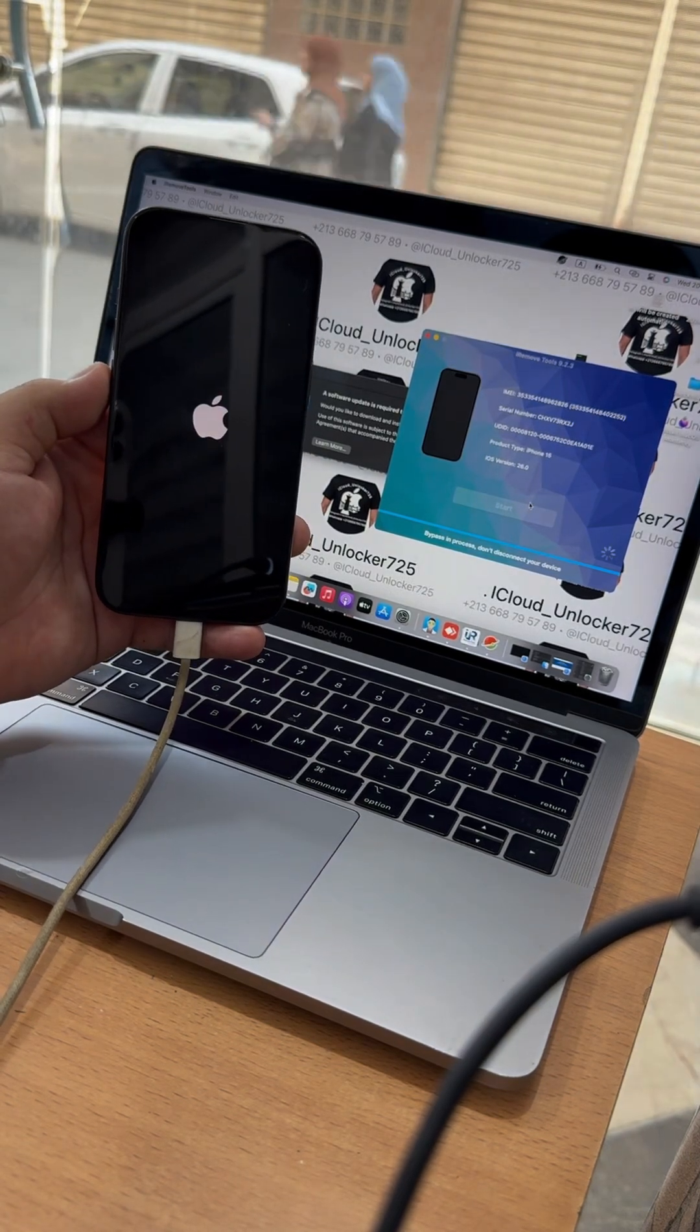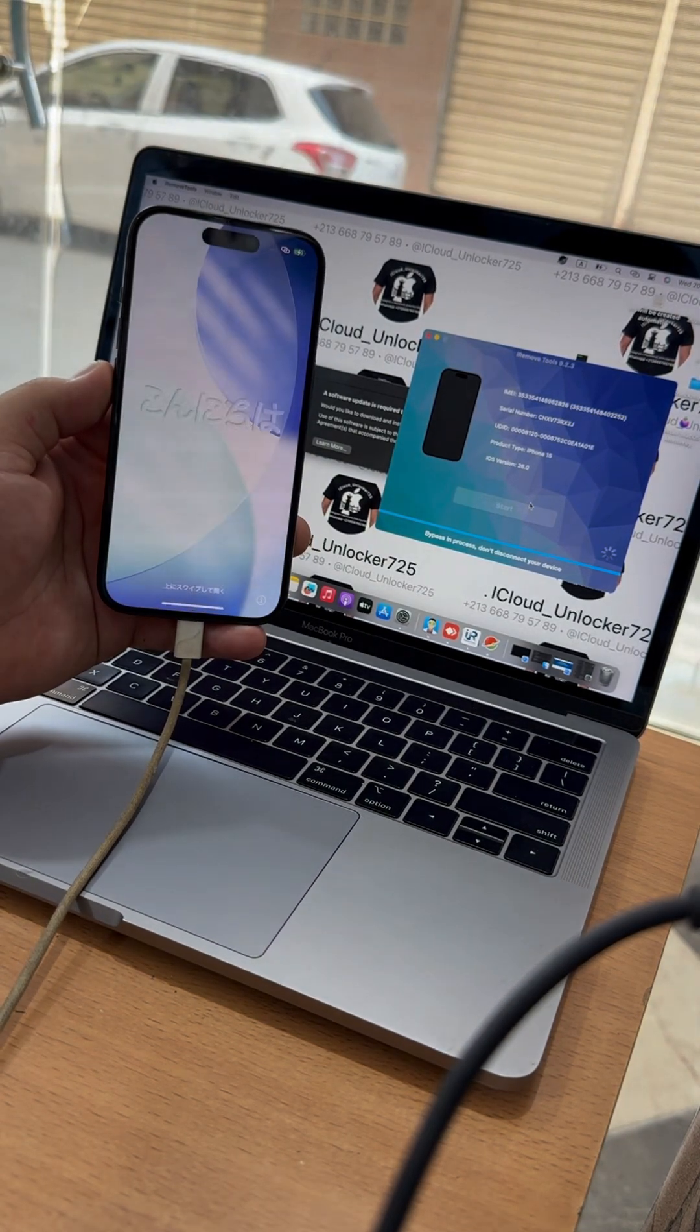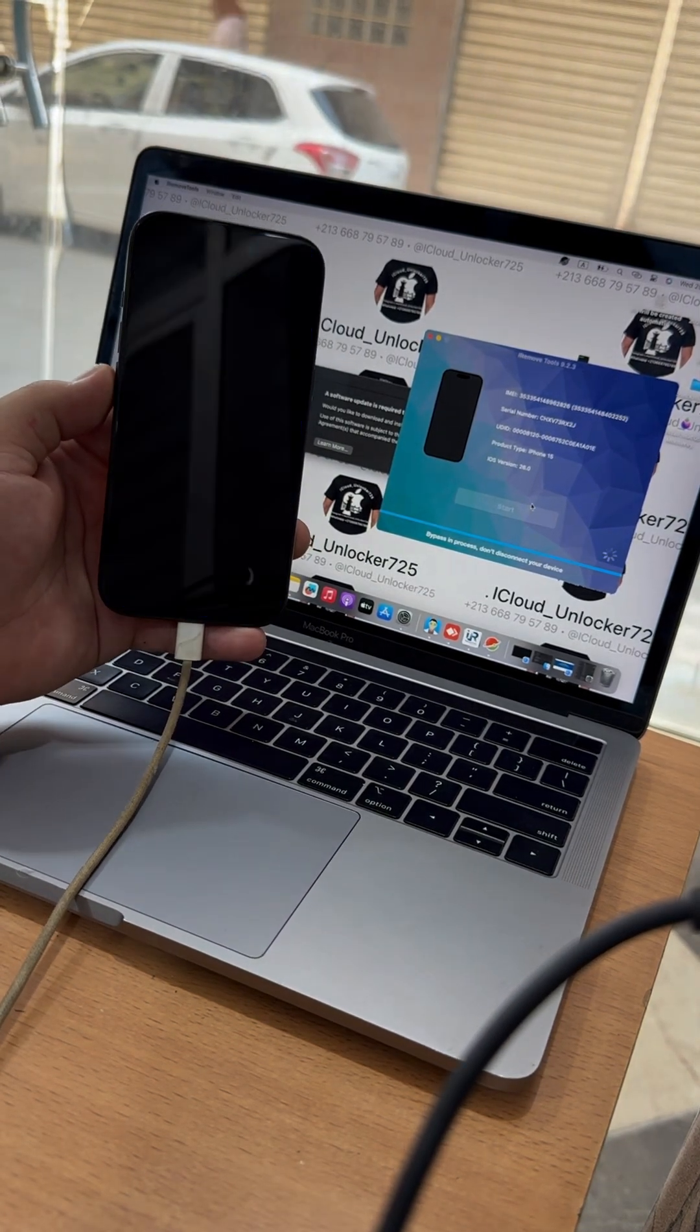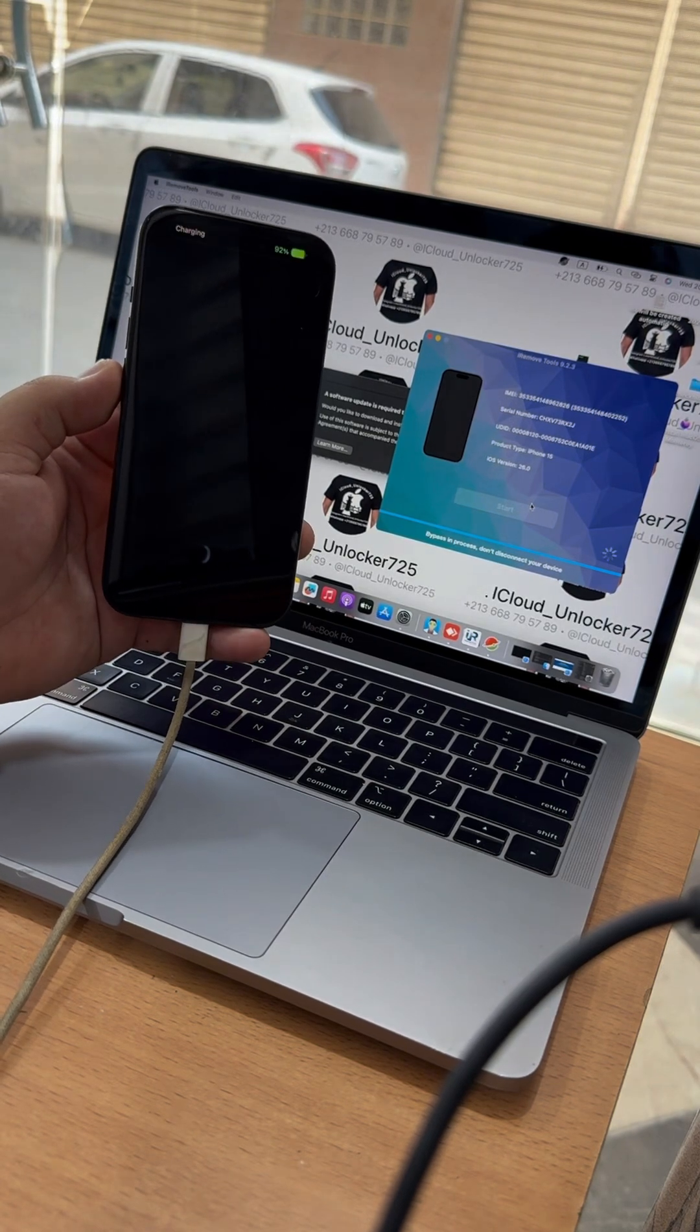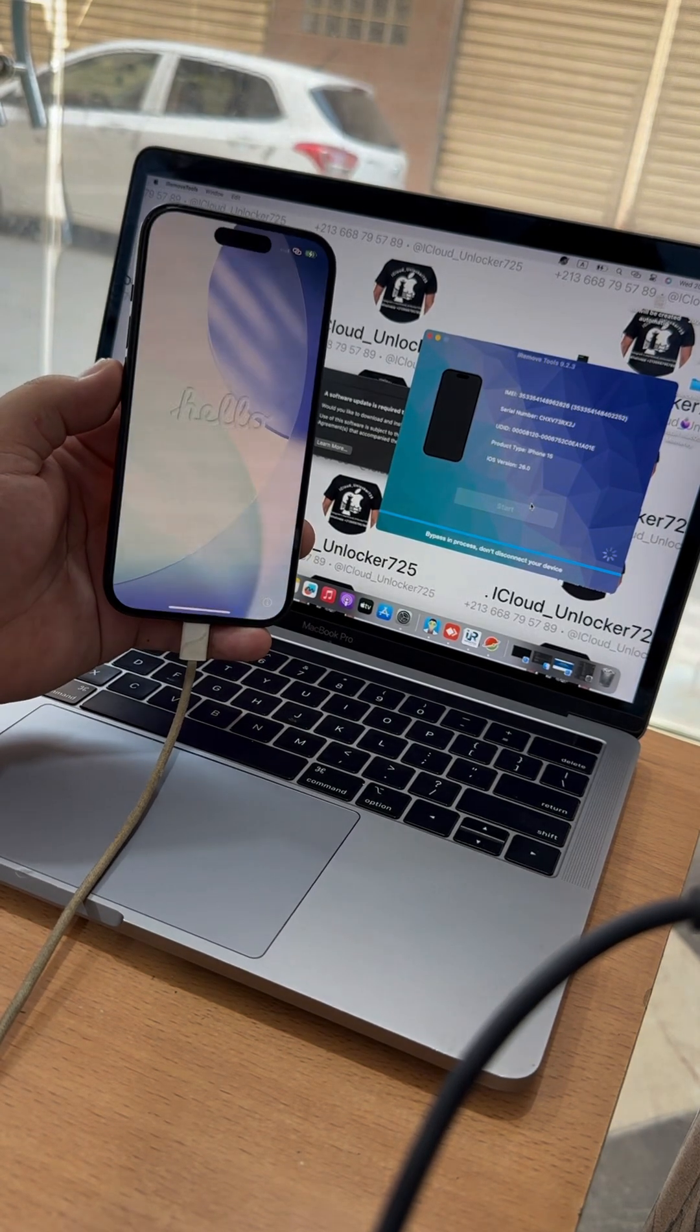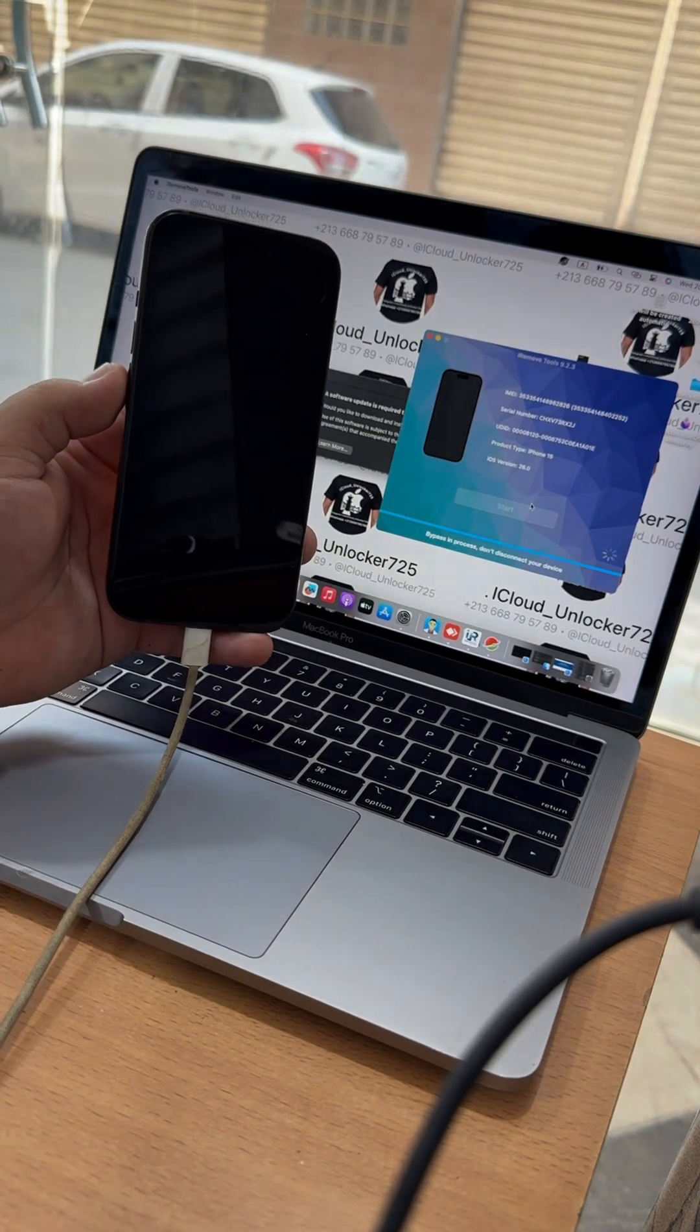Don't miss out. Unlock your device quickly and securely with the best tools in the market. Update now and enjoy the latest compatibility and improved stability.